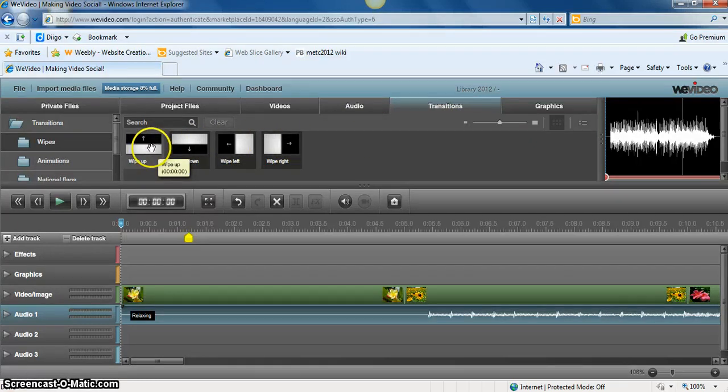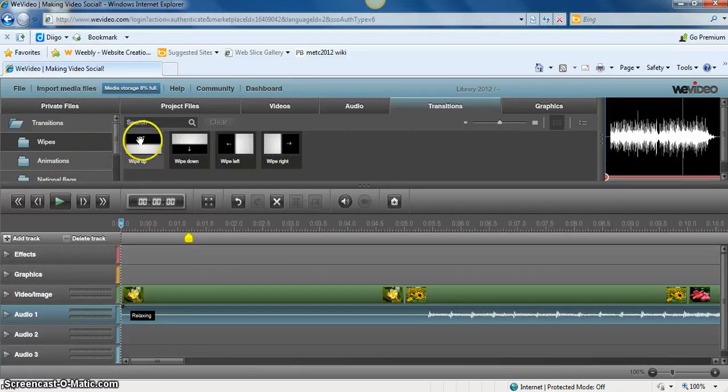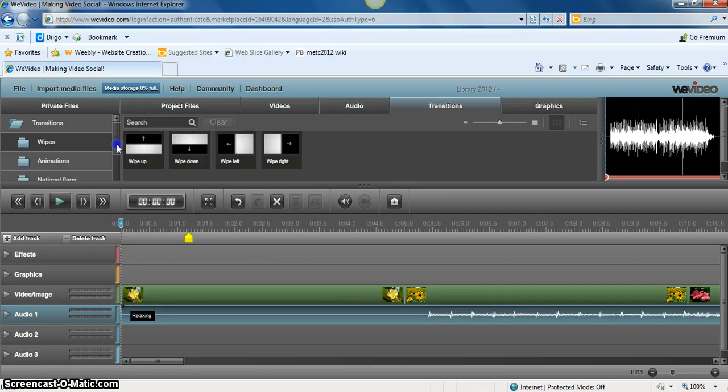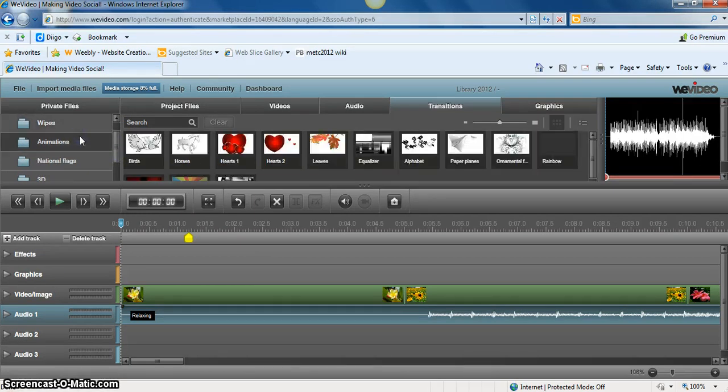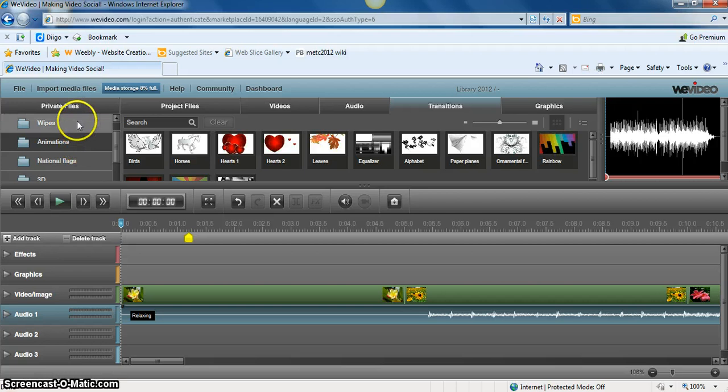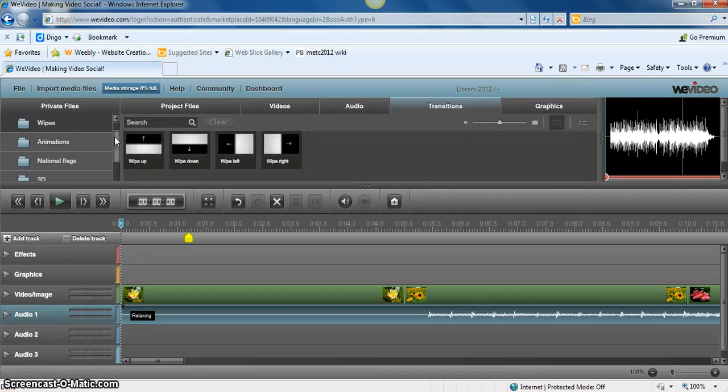And we just have, here we have wipes. So wipe up, down, left and right. We also have some animations. And you can take time and look through those. To keep it simple.